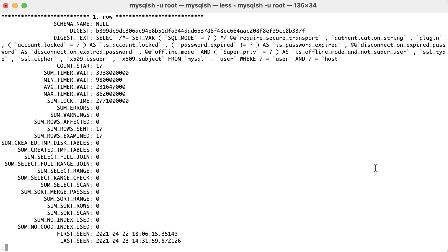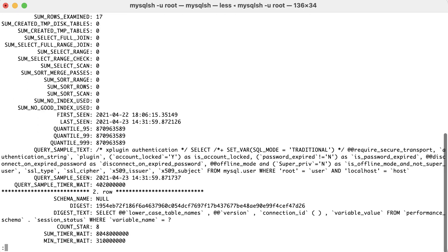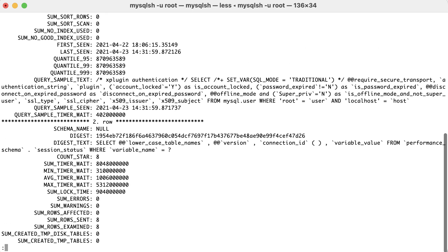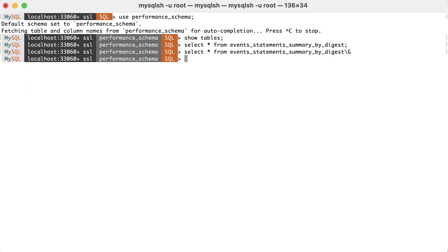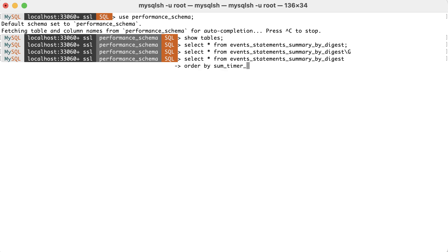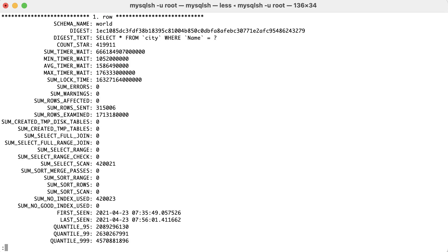Now it's more readable but there is a lot of noise and it's difficult to make sense out of these results. It would be useful to sort them somehow. A good candidate for ordering would be the total time a query has spent on the server. This is shown by the field sum_timer_wait, and it represents the number of times the query has been executed multiplied by the average execution time. So, let's sort on this field and also limit the results to the first 10 queries.